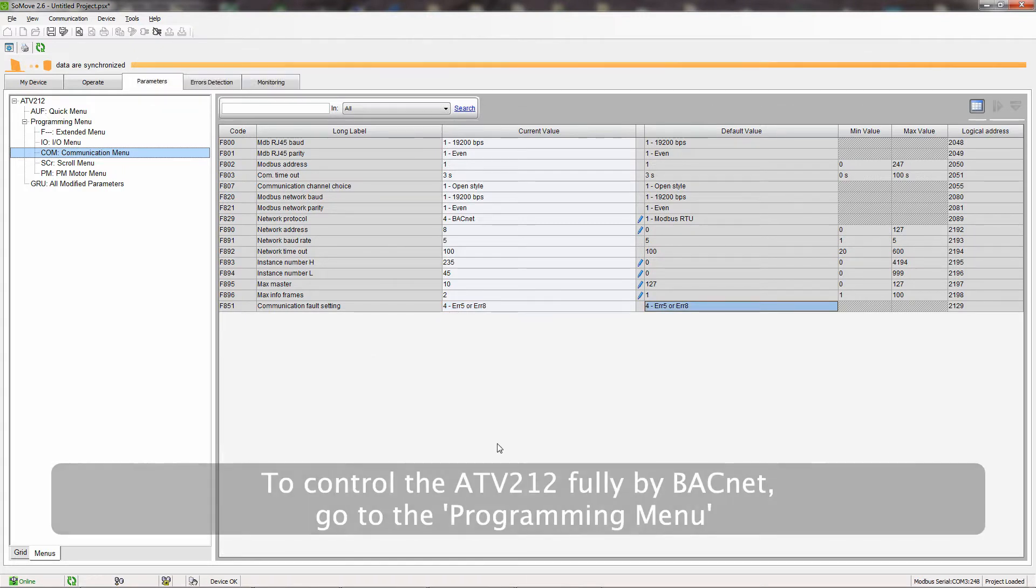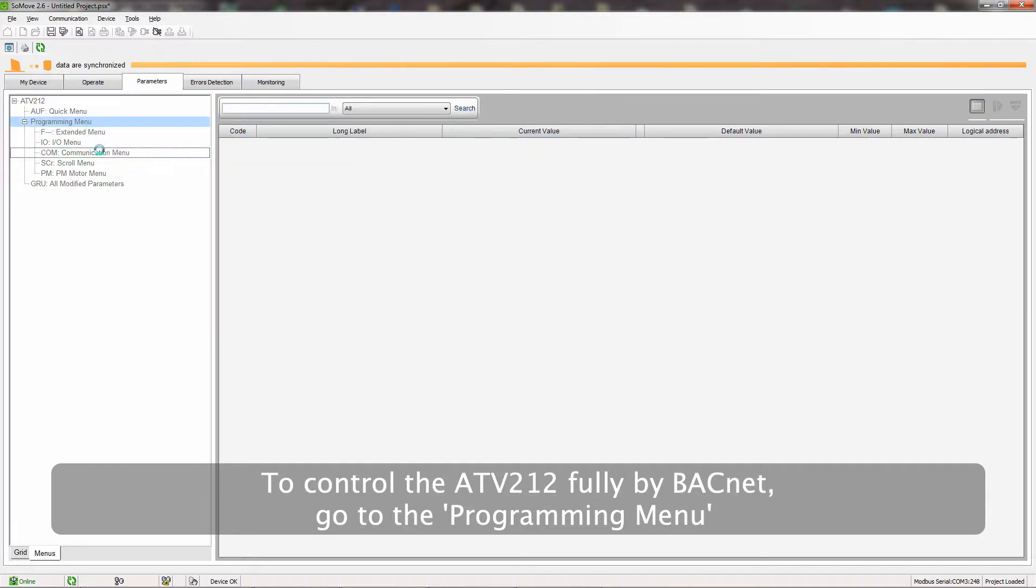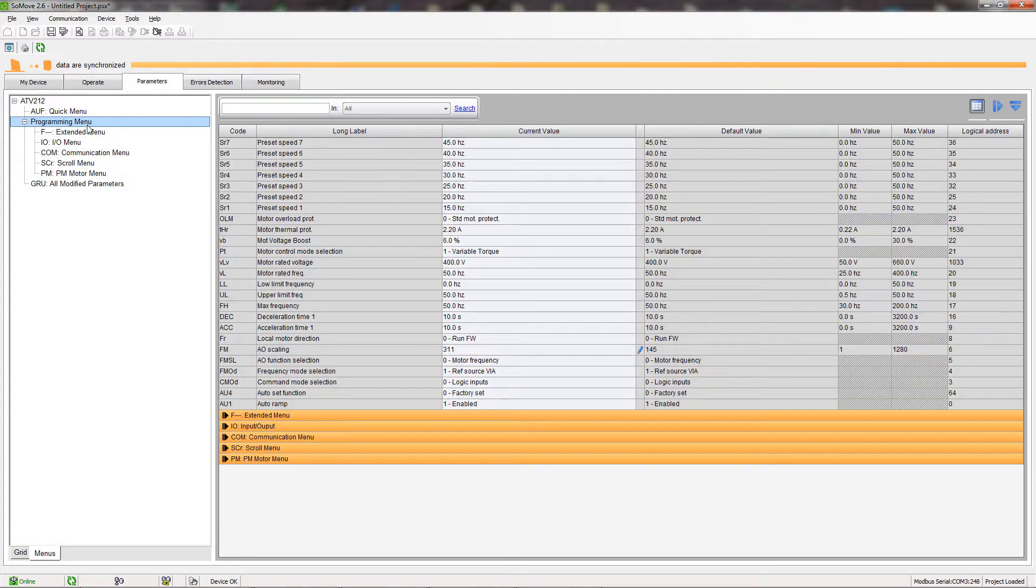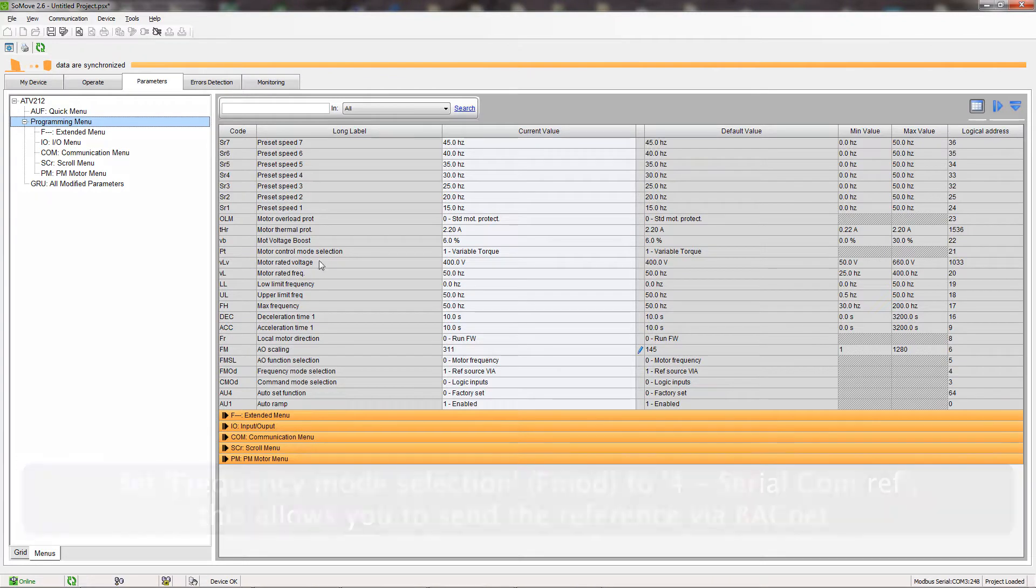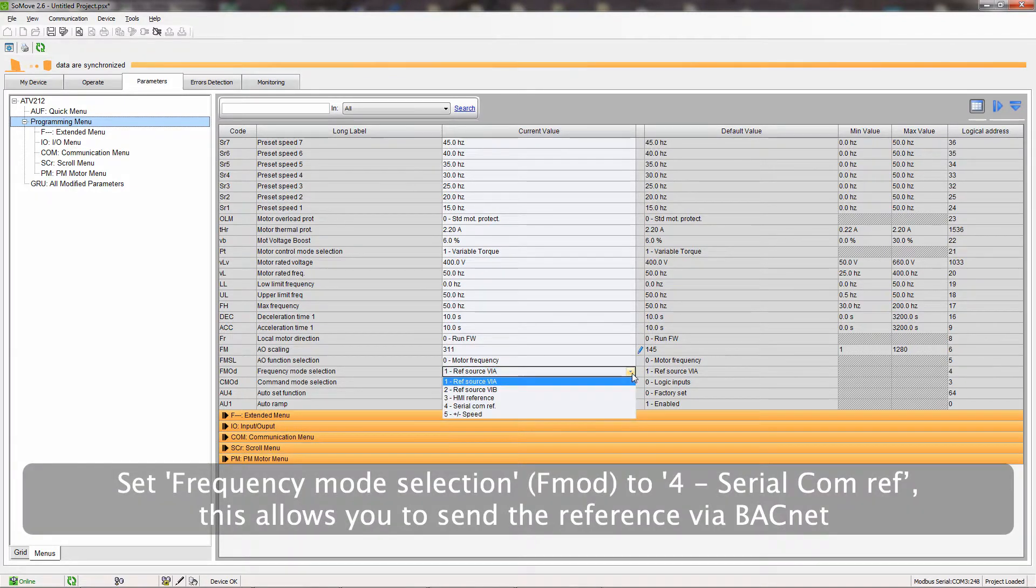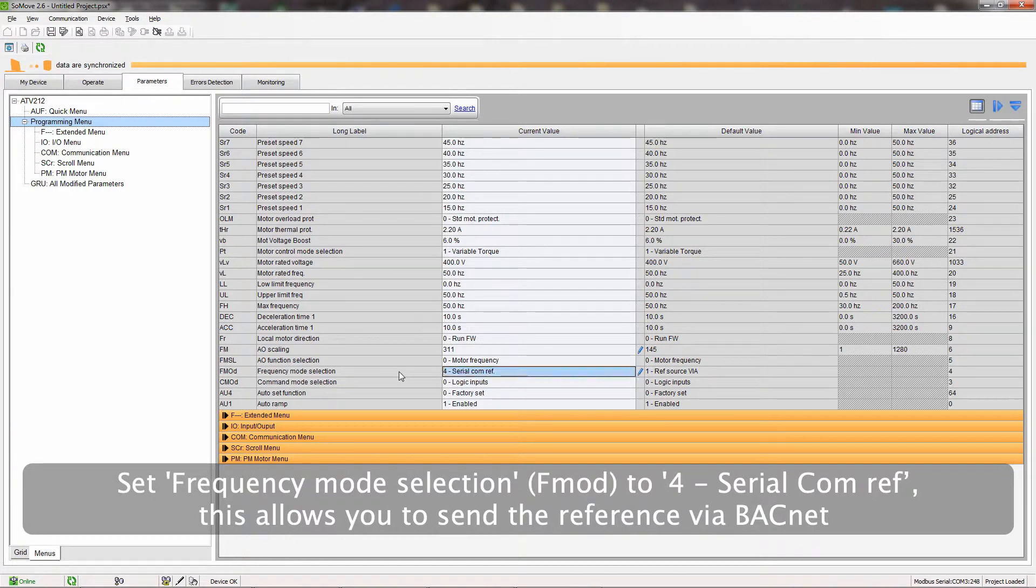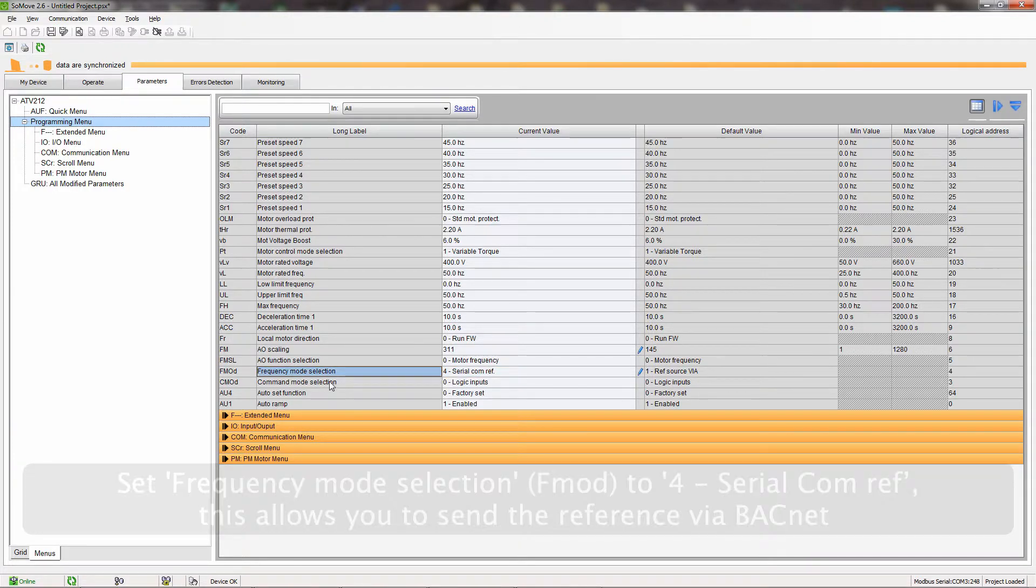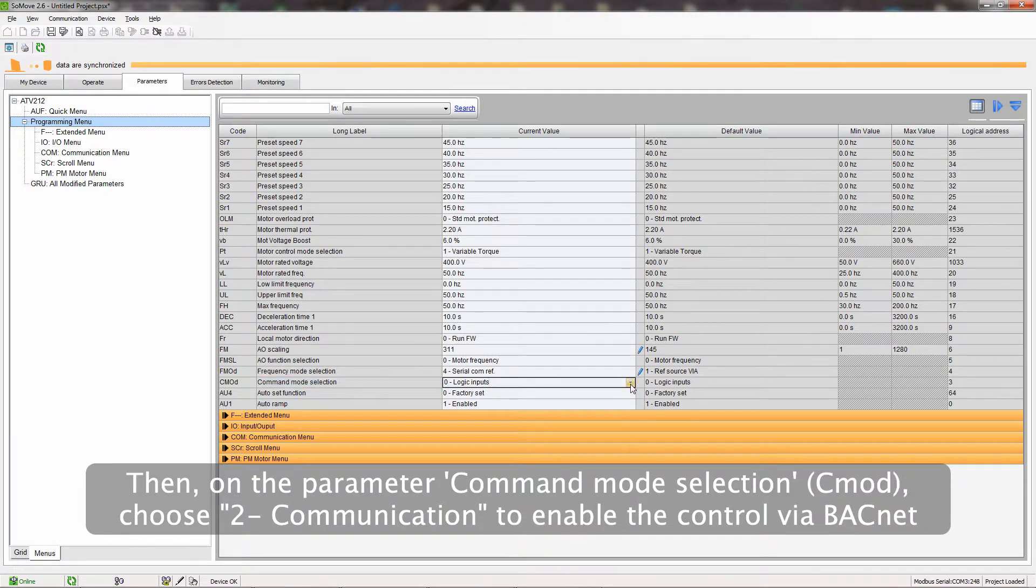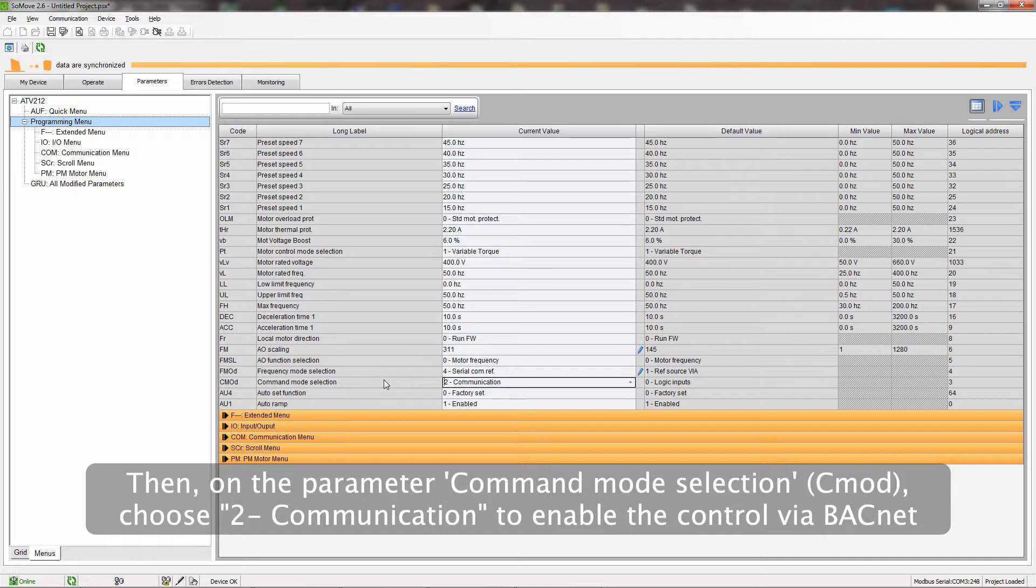To control the ATV212 fully by BACnet, go to the Programming menu. Set Frequency Mode Selection to For Serial Comm Ref. This allows you to send the reference via BACnet. Then, on the parameter Command Mode Selection, choose To Communication to enable the control via BACnet.